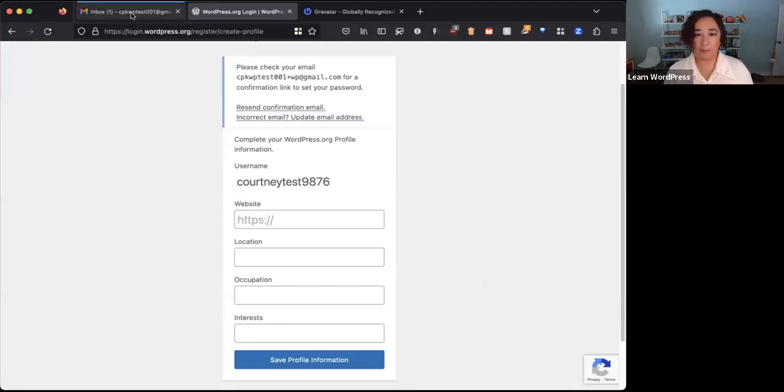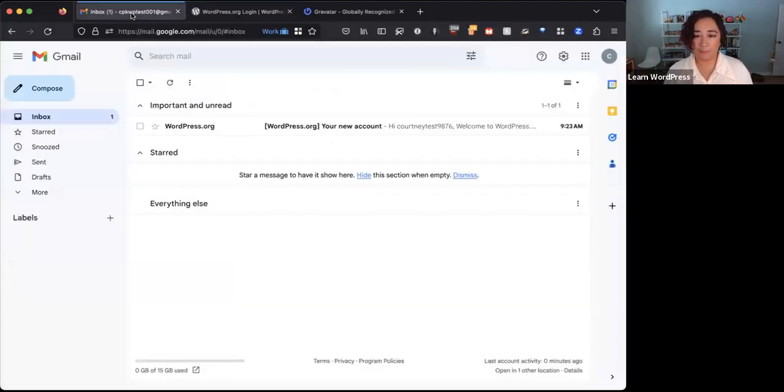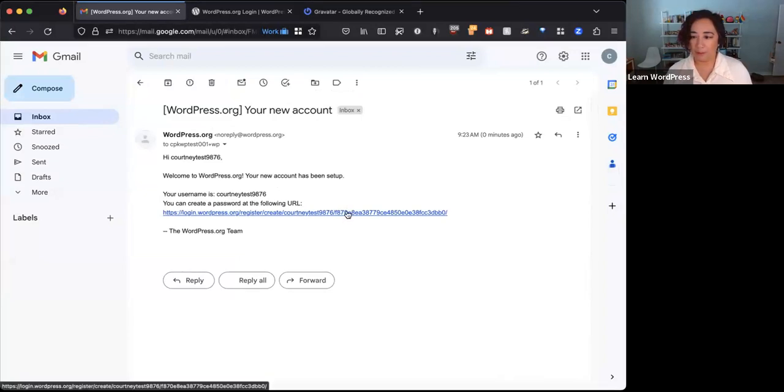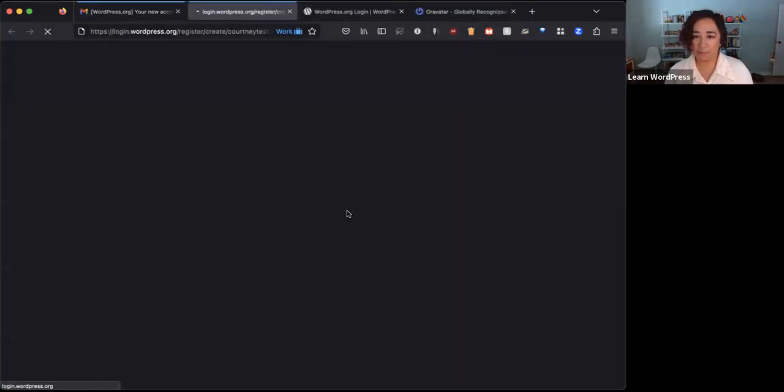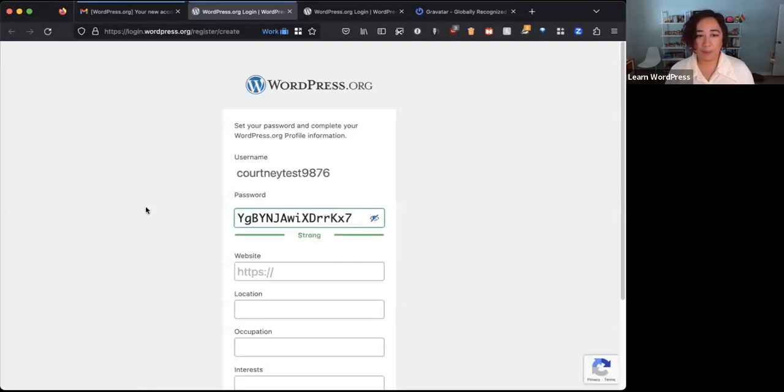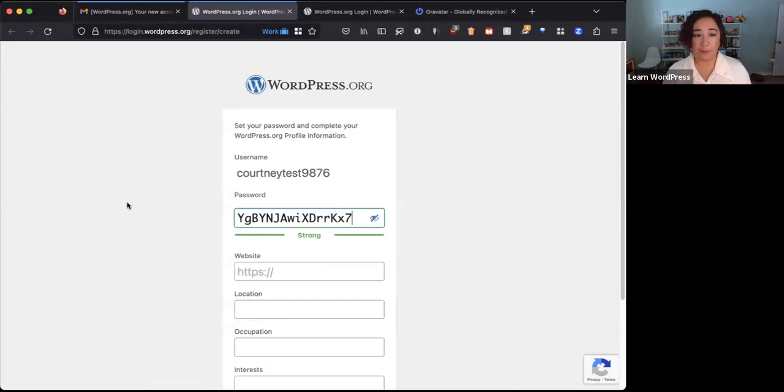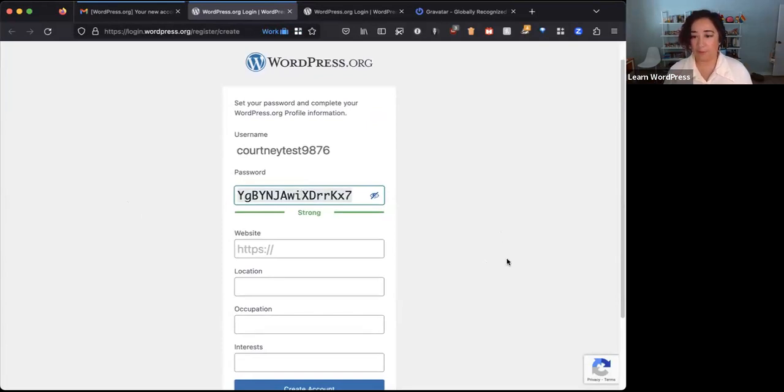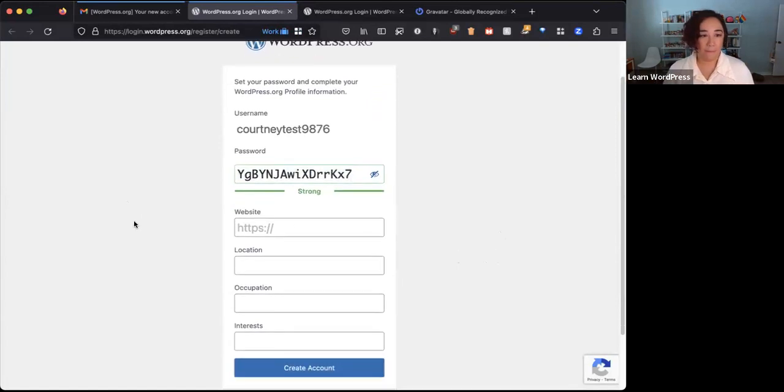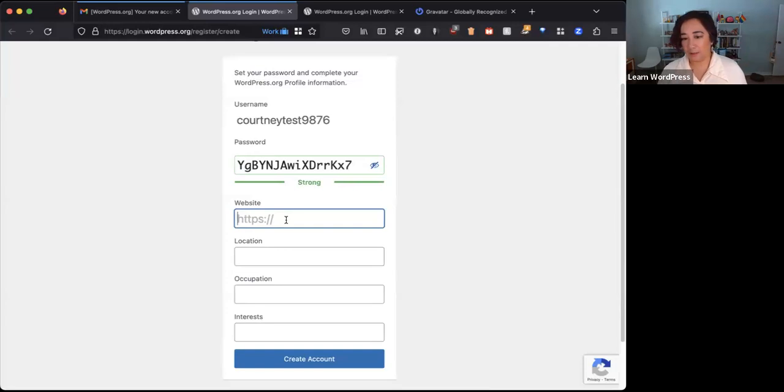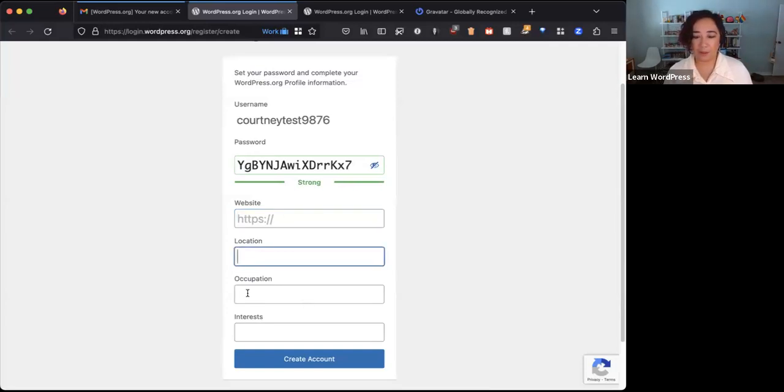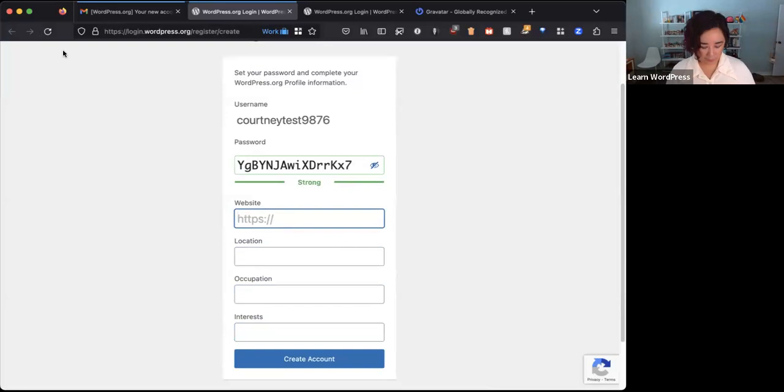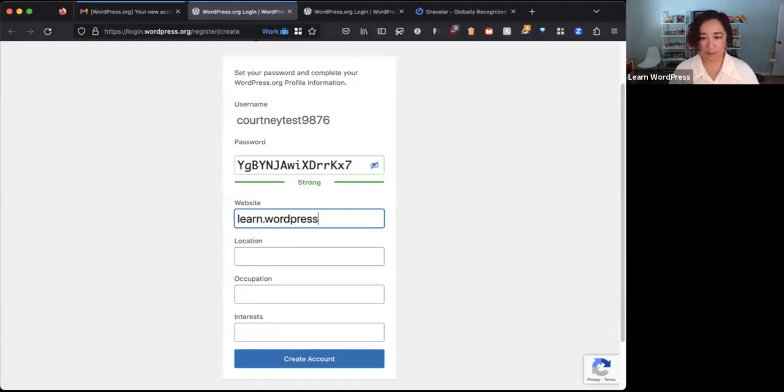I have to check my email for a confirmation link to set my password. I'm going to go over to my test email. Now I can create a password by clicking on this link. You want to make sure to choose a strong password for your account when you're prompted. There's a suggestion here or you can enter in whatever you want. Optionally, you can add a link to your website, your location, what you do for work, and your interests. That will populate on your profile.